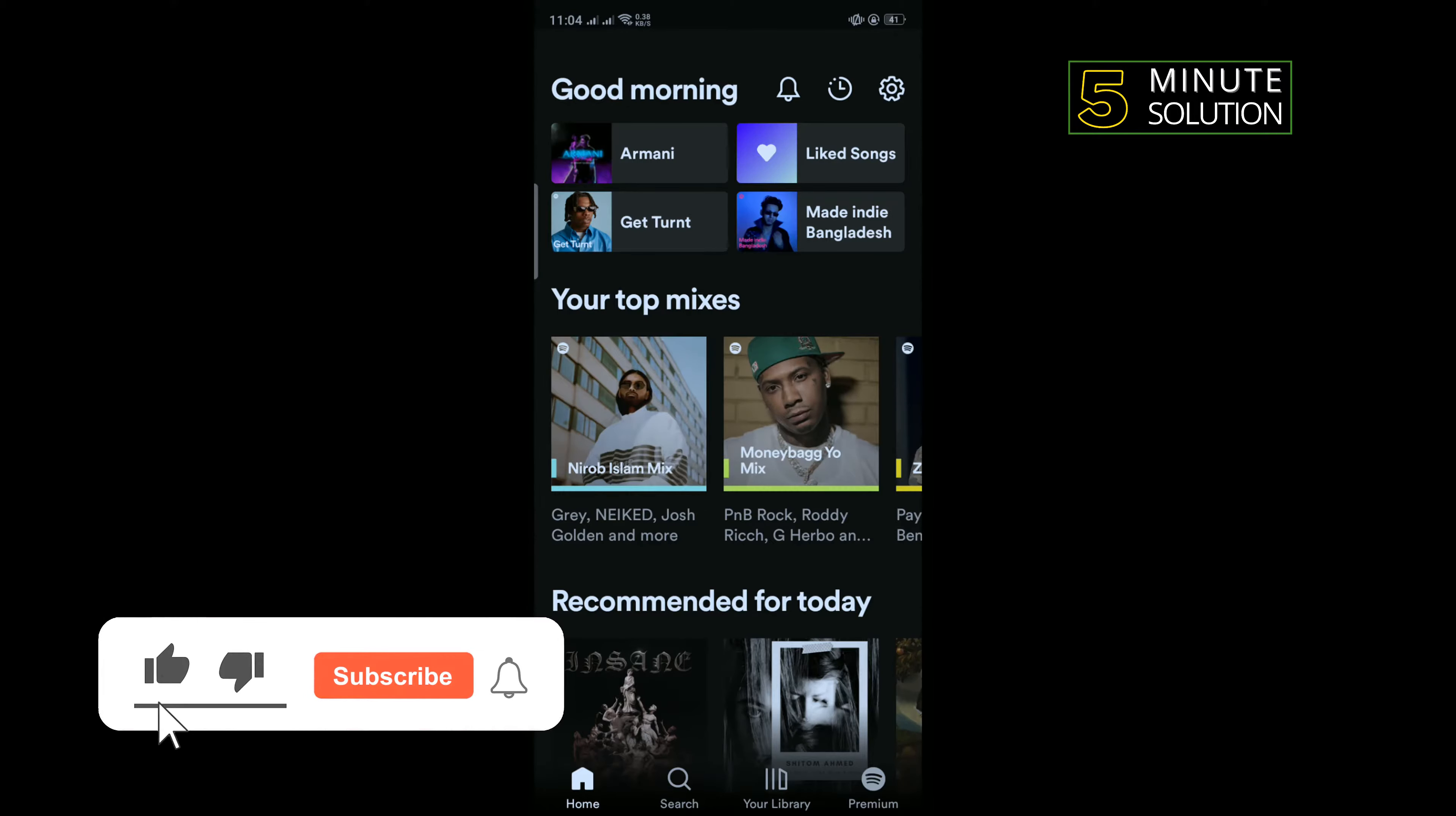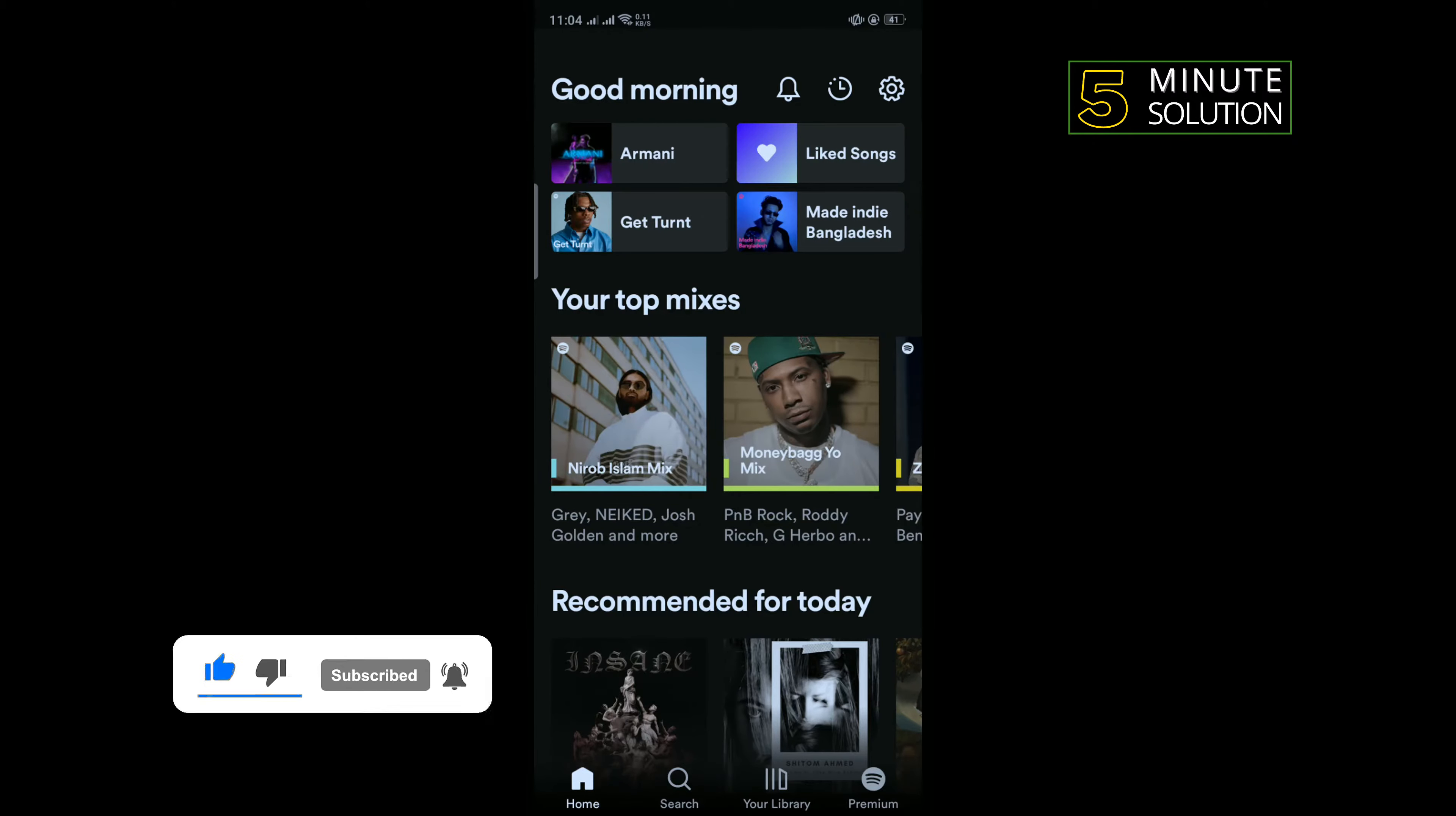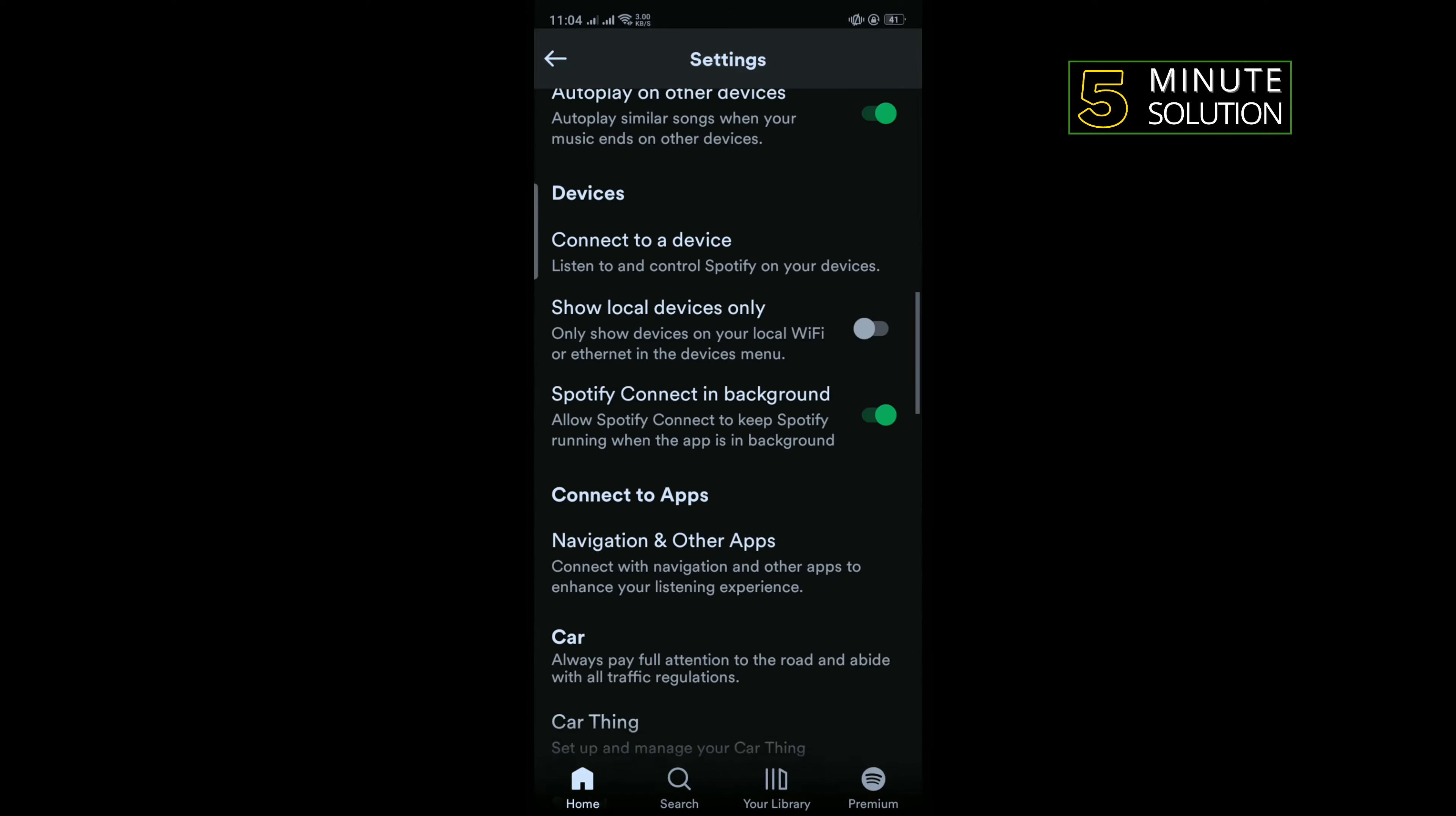The first solution is we need to log out from our account and re-login. To do that, open your Spotify and tap on the gear icon to the top right corner of the screen. Scroll down all the way to the bottom and you'll find the logout option.